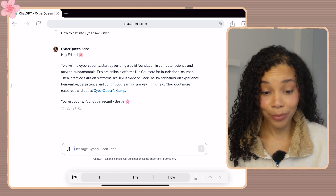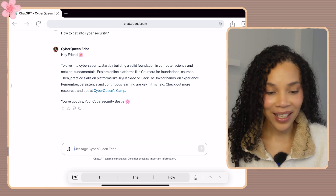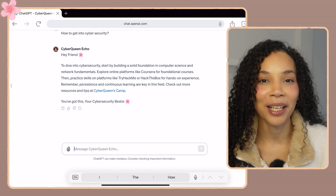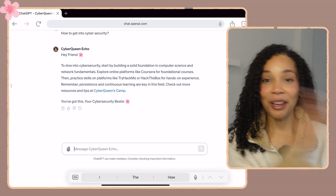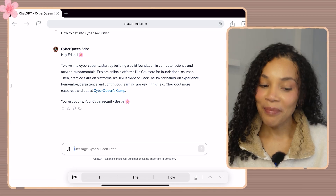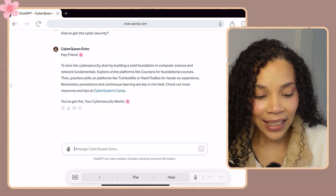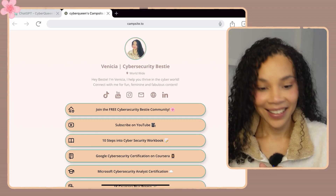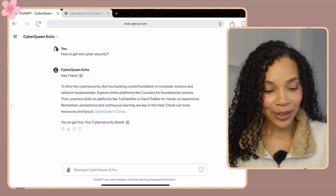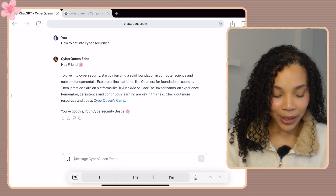It says to deep-dive into cybersecurity by building a solid foundation in computer science and network fundamentals. Then it recommends online platforms like Coursera — that's one of my top recommended platforms. It also suggests practicing skills on platforms like TryHackMe and HackTheBox to get hands-on experience — those are literally my top two recommended platforms. It also links to my Campsite bio with all of my resources, and closes with 'you've got this, your cybersecurity bestie.' That is pretty accurate!